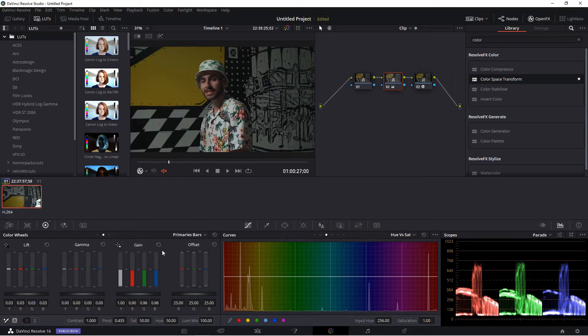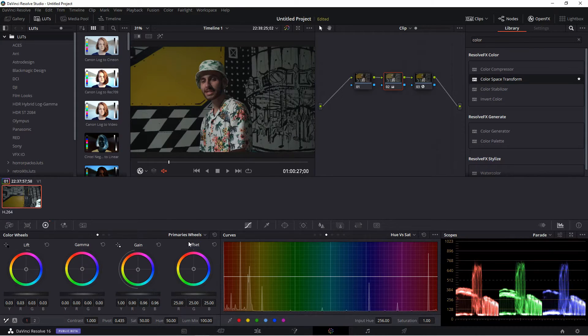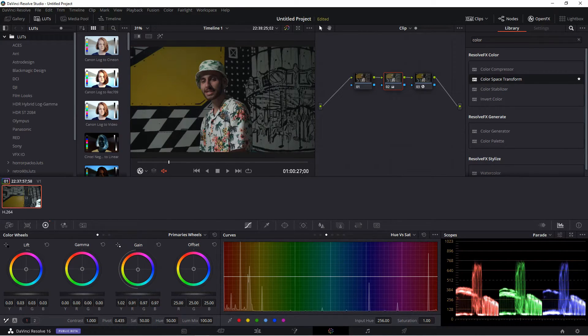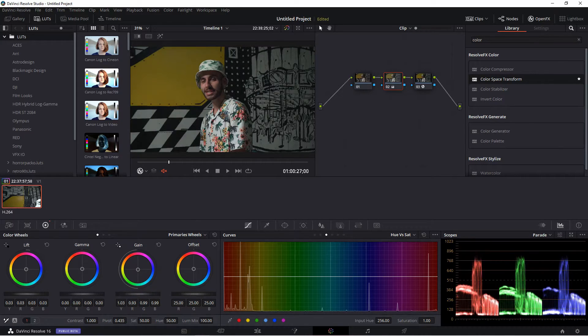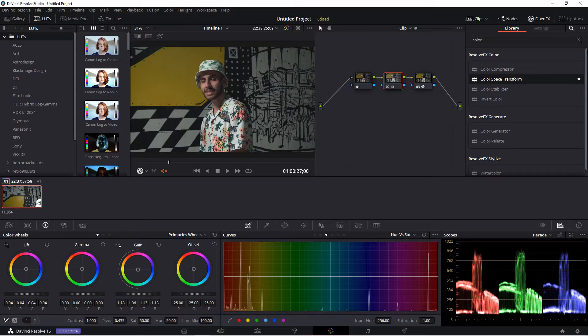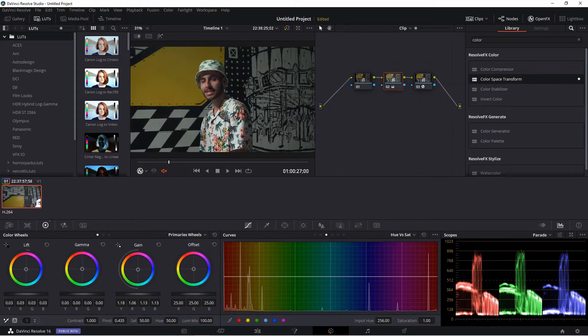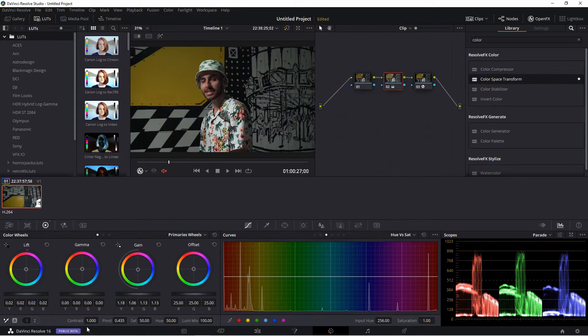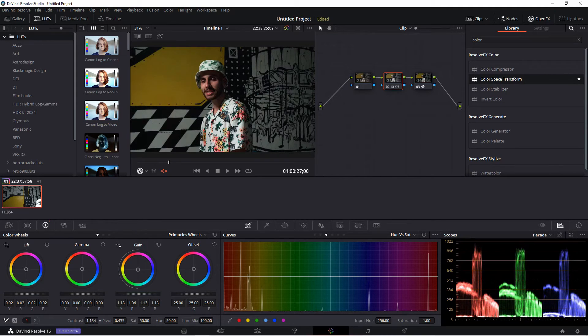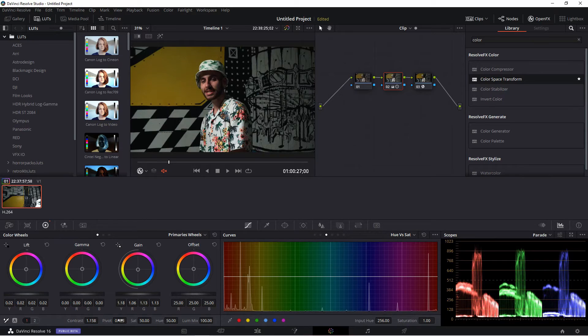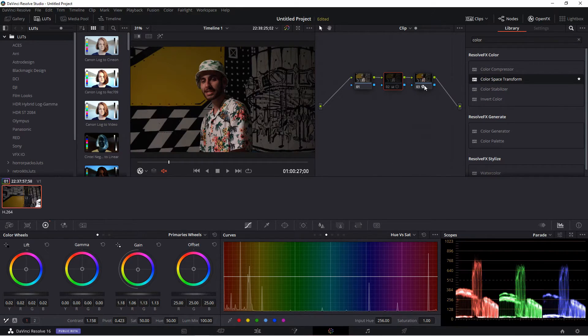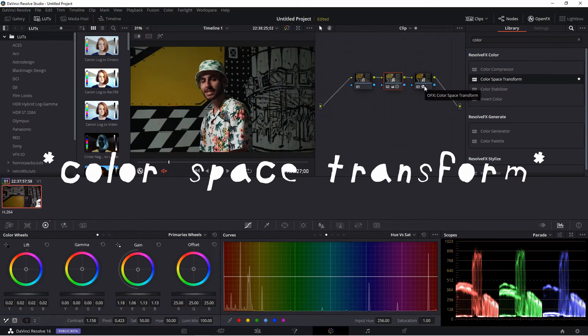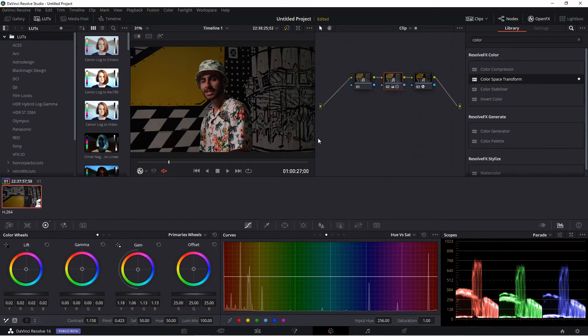Alright, that's looking good. Let's go back to the primaries wheels. Gain a little bit, darken it a little bit more, some contrast, pivot. And that's what it looks like with just the LUT, and this is fixing everything so it looks a whole lot better.